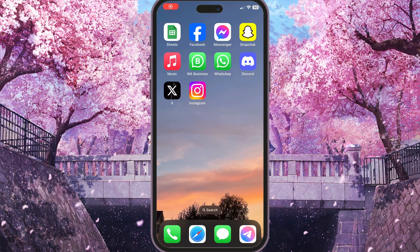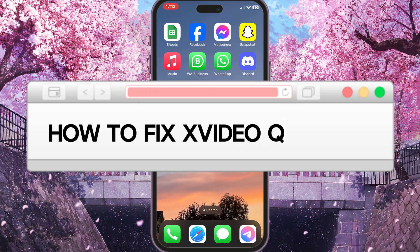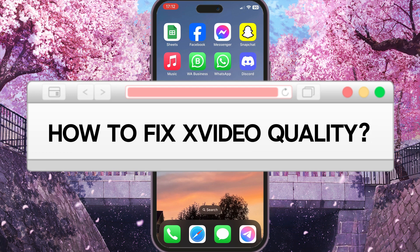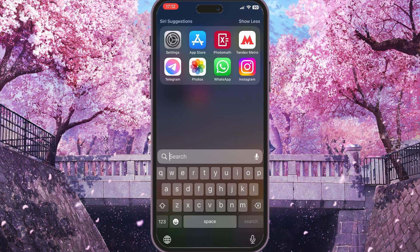Hello everyone. In this video I'm going to show you how to fix the X video quality problem. First of all, you need to make sure that your internet connection is stable and good.